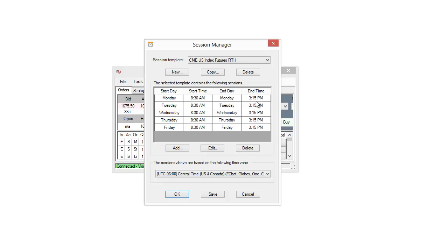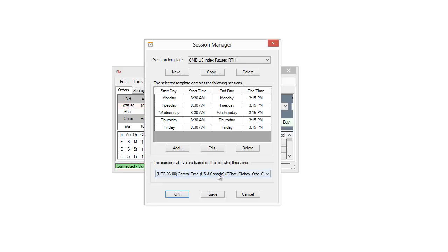Now one thing that's important to remember with the session manager here is that all these times can be based off of different time zones. So this one happens to be based off of central time, of course Chicago time, where the CME is here. So we see 8:30 a.m. central time and 3:15 p.m. central time as well. So if you're on the east coast in eastern time you may read this as 9:30 a.m. eastern to 4:15 p.m. eastern. So that's one thing to remember is that these do have different time zones that they can be based off of.